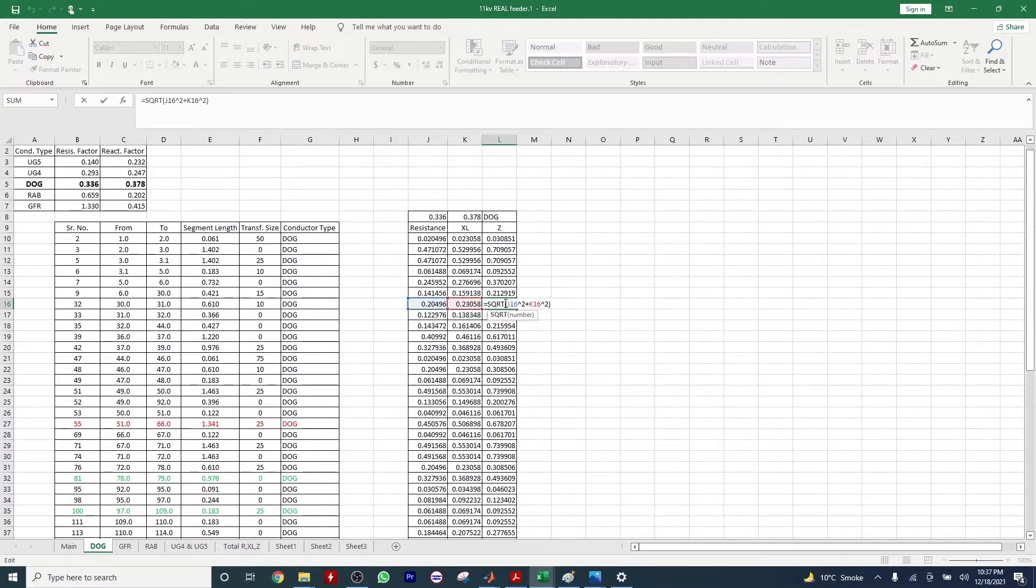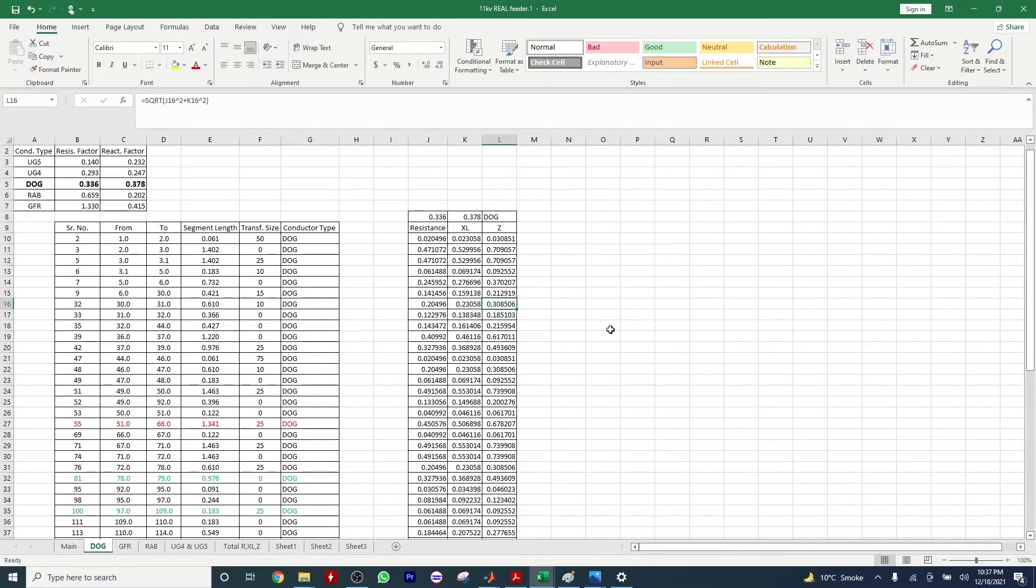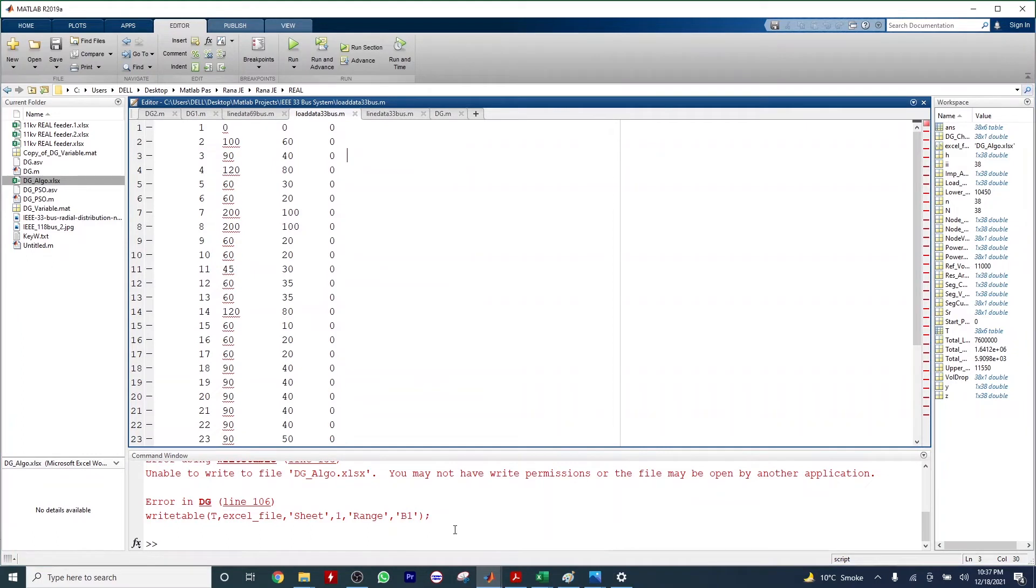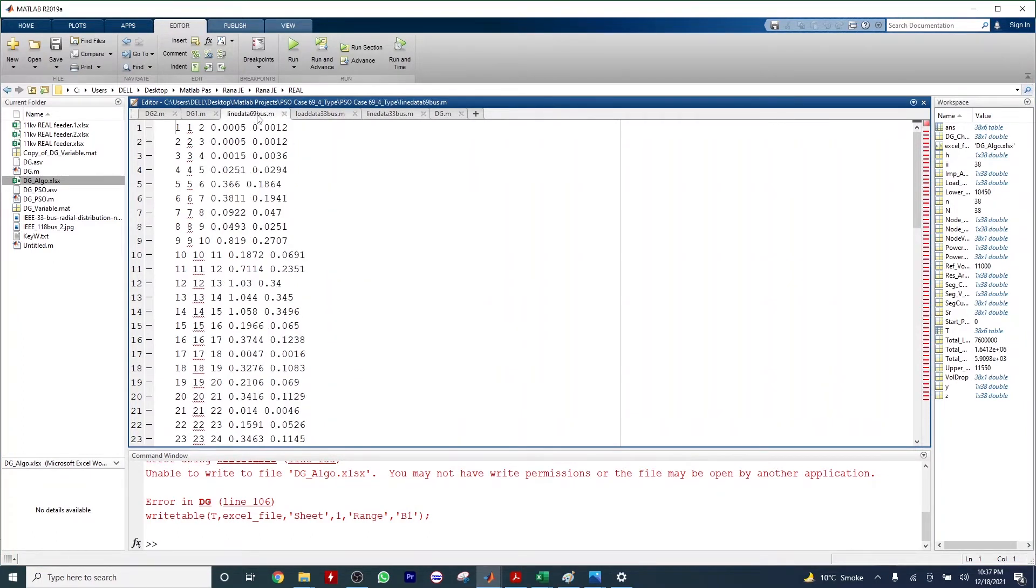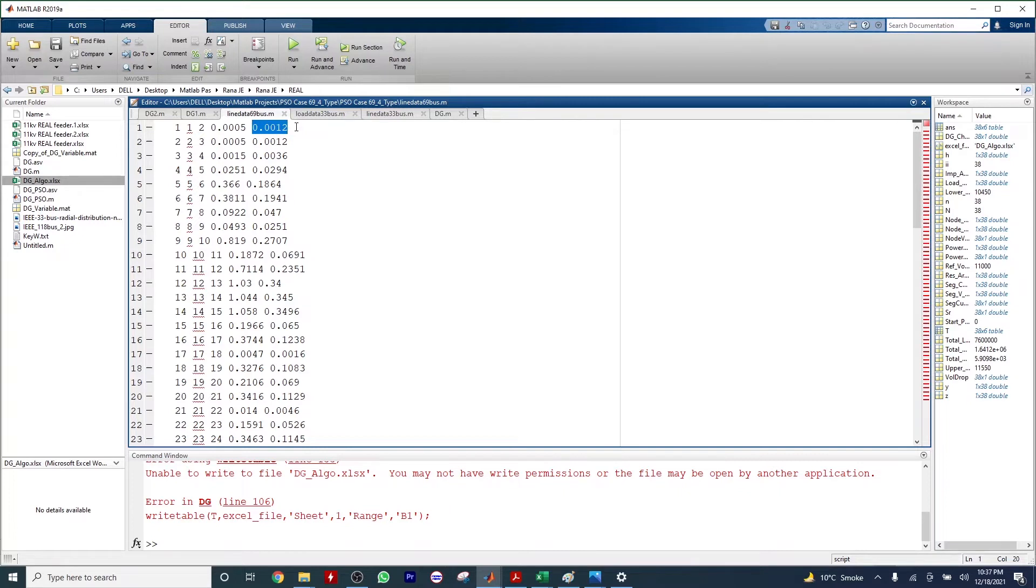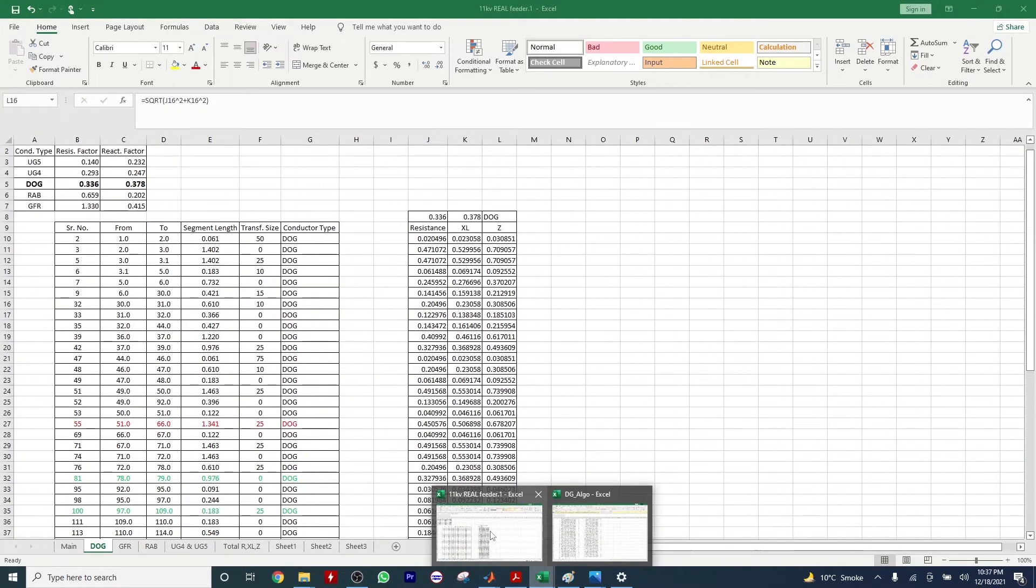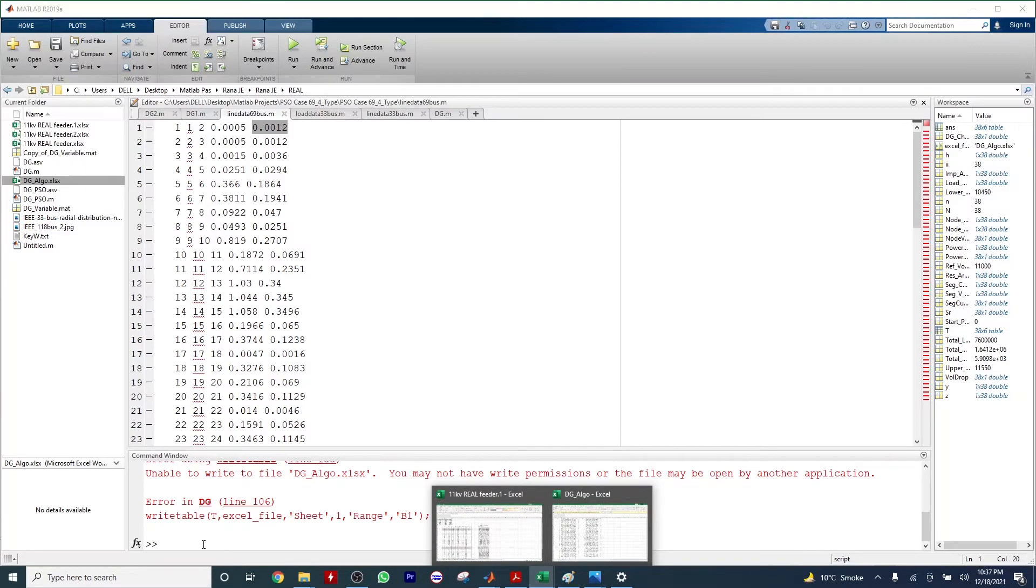If we want to calculate the impedance Z, we can easily calculate the square root of the square of R and XL. Let me show you the nature of our standard line data and load data. Our standard line data files include resistance and reactance, and in some cases we consider more data which is not still available in the excel sheet.